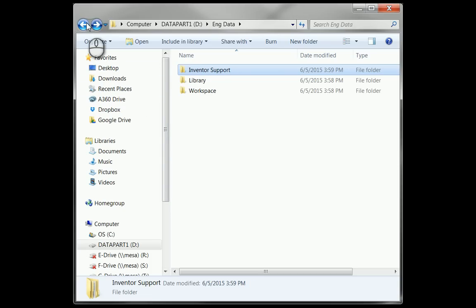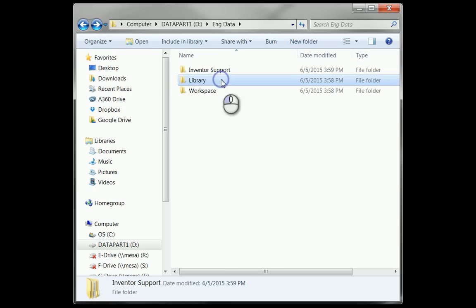My library folder is just going to be a location where I have my library data go. Any parts that I make that are going to be standard that I don't want to change. Anything that goes into this library is going to be read-only.